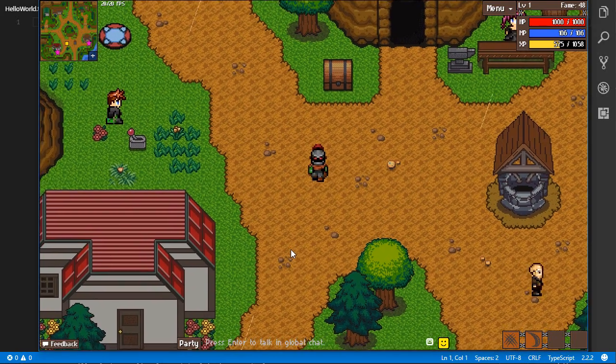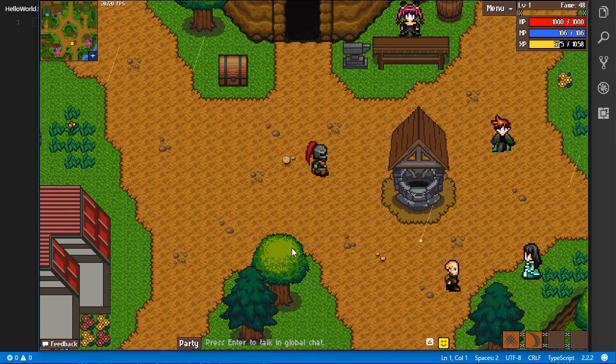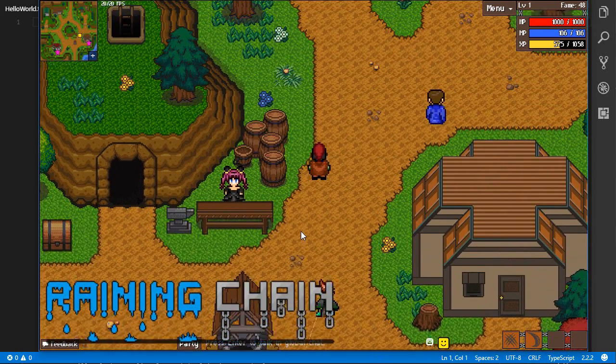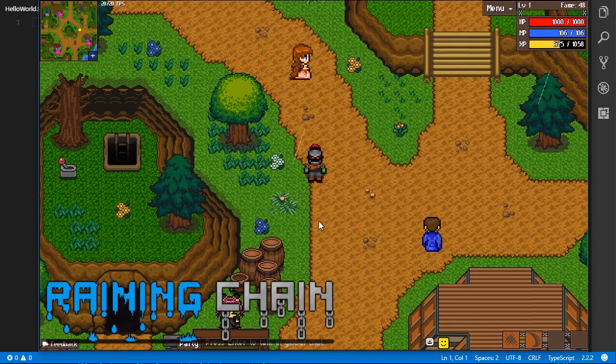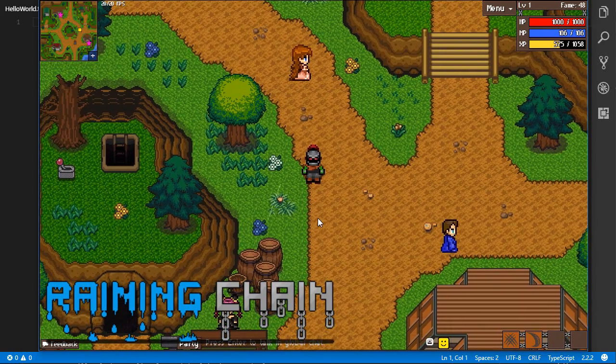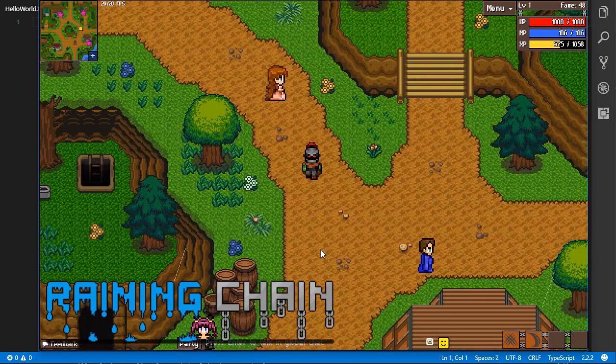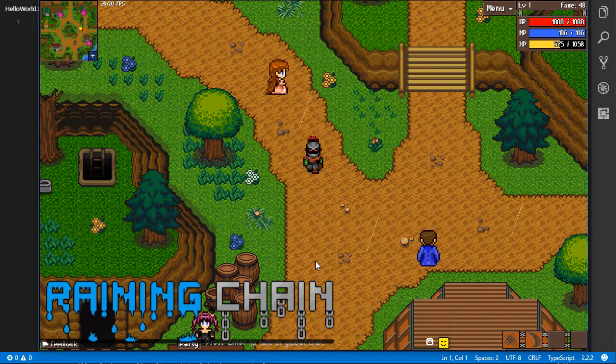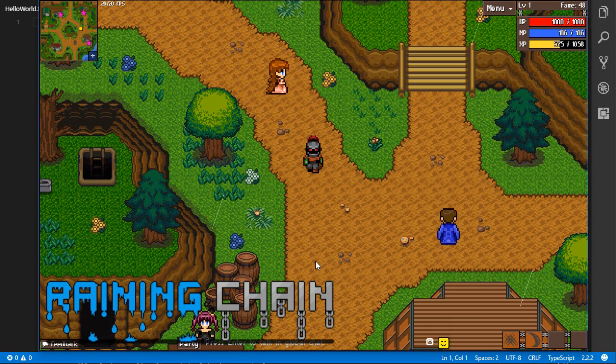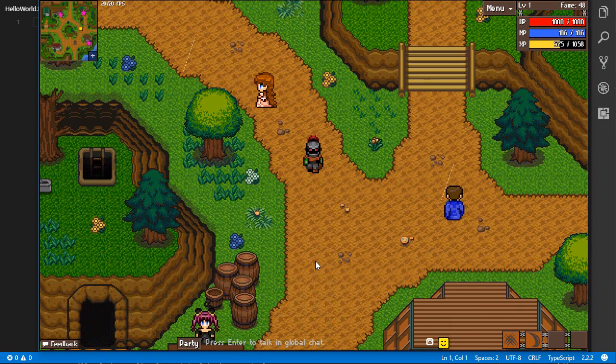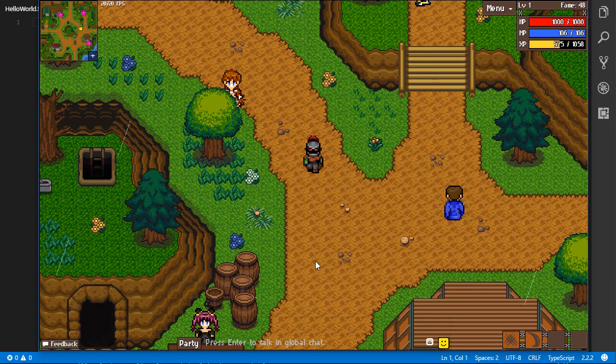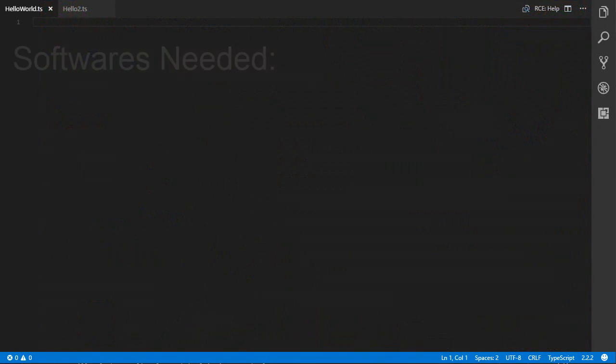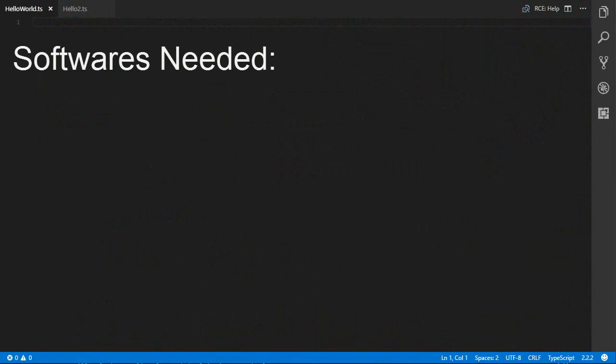So TypeScript is the language I use in my MMORPG Running Chain. So all the server and all the client logic is written in TypeScript. So originally the game was in JavaScript, but as you will be able to see, it's very easy to convert a game in JavaScript into TypeScript. In order to get started with TypeScript, you will need three things.